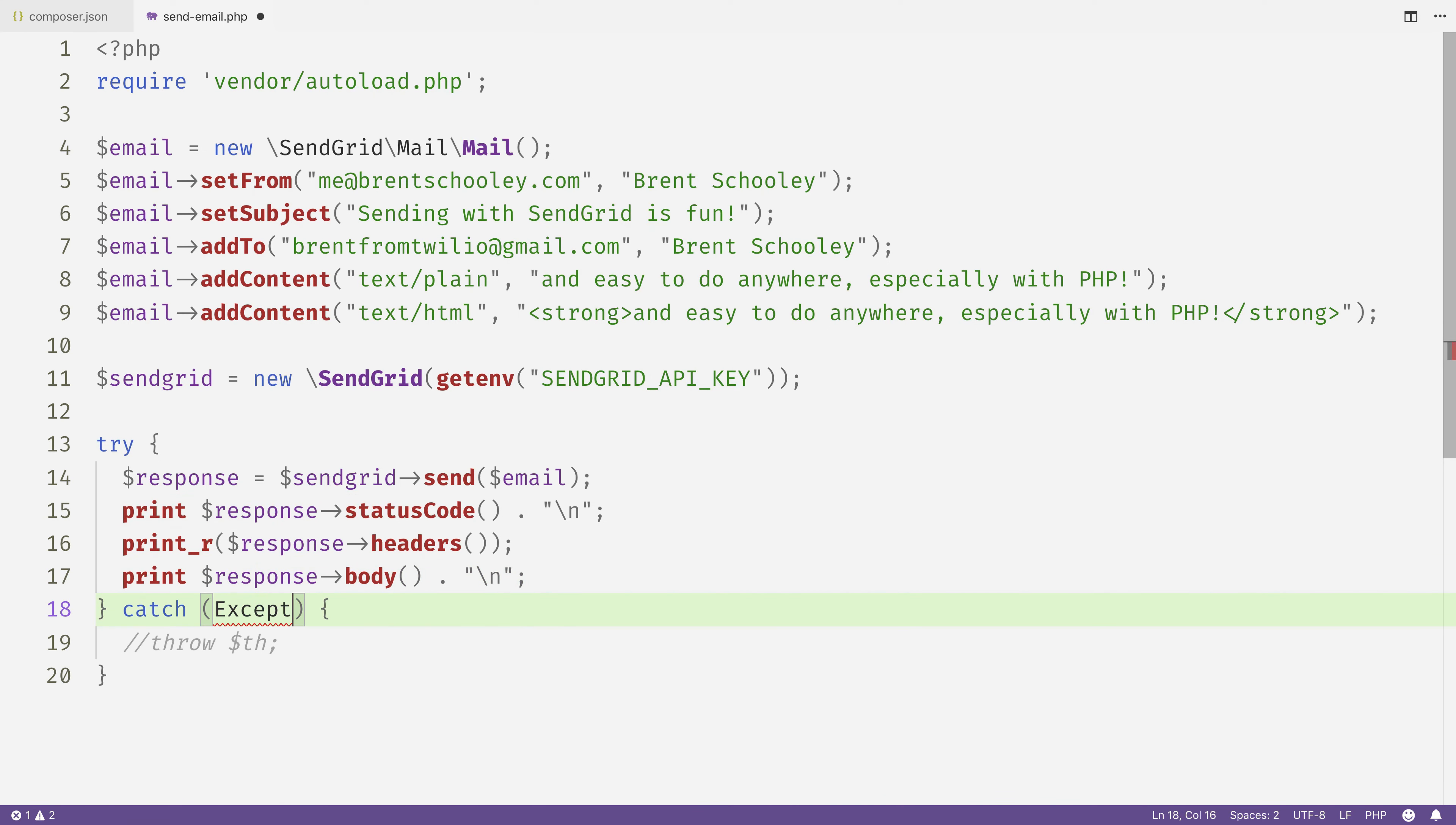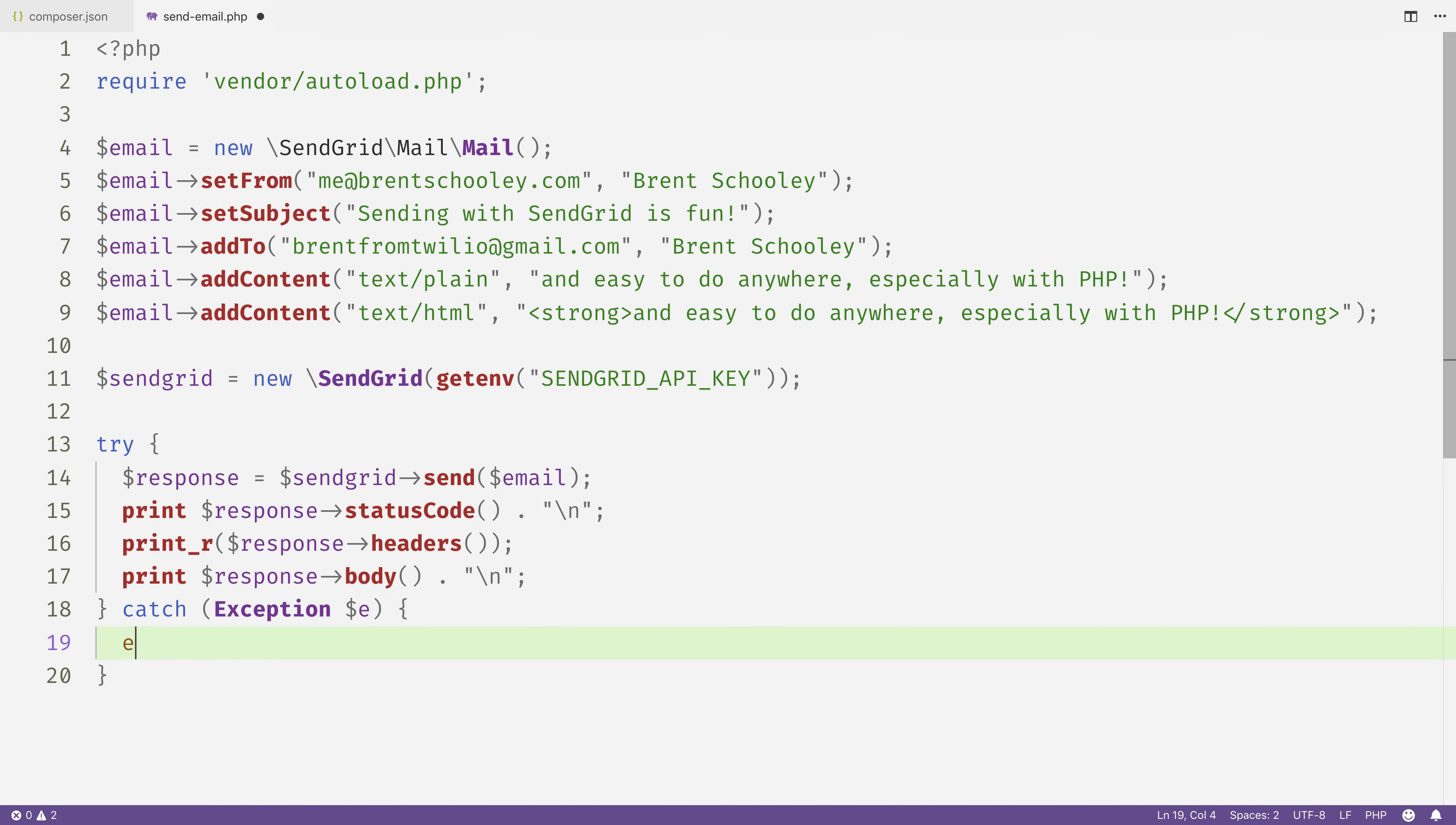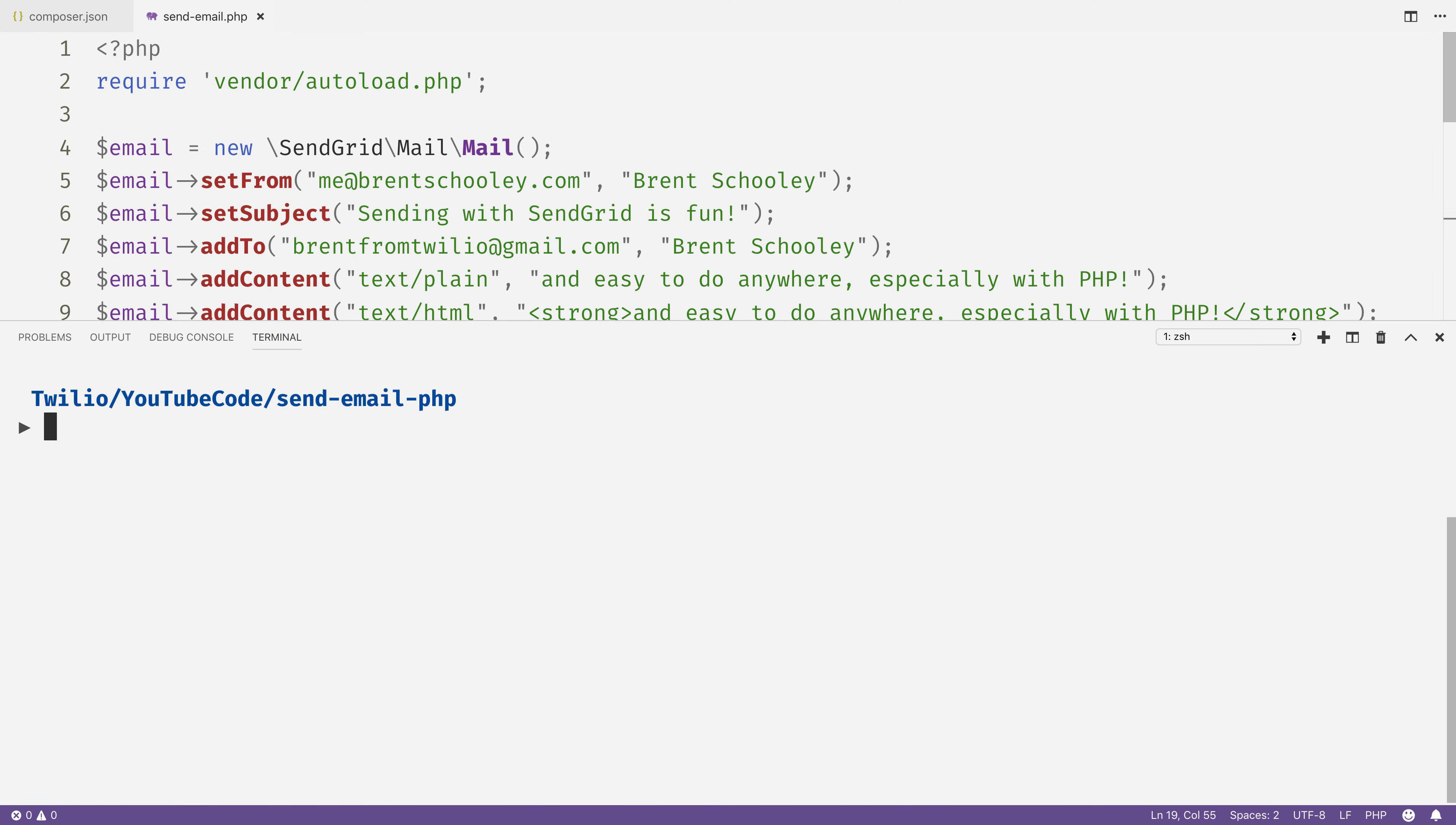Down in the catch block, just in case anything went wrong, we'll catch the exception that gets thrown by the helper library, and we'll just log that out to the command line as well. Give this file a save.